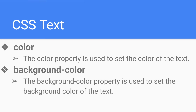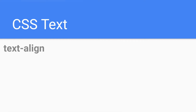Another property is background-color. The background-color property is used to set the background color of the text. So here we can learn how to add color to the text as well as a background color to the text.